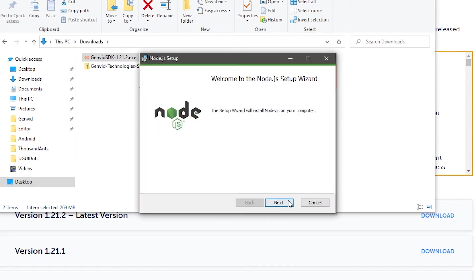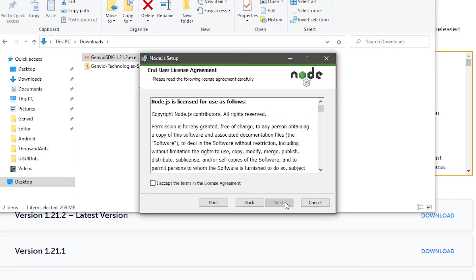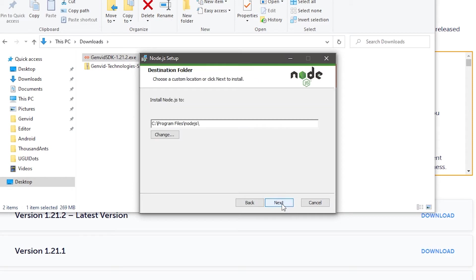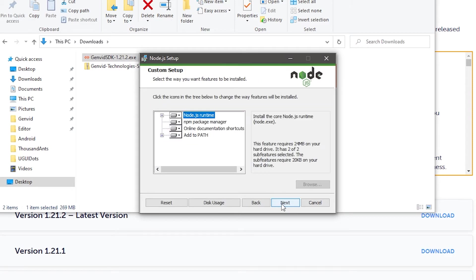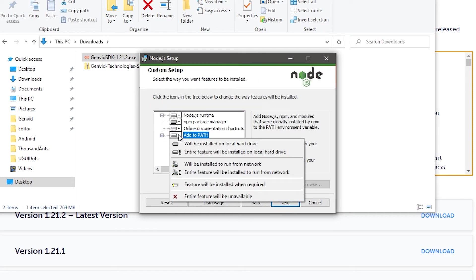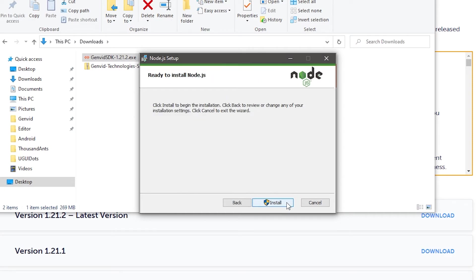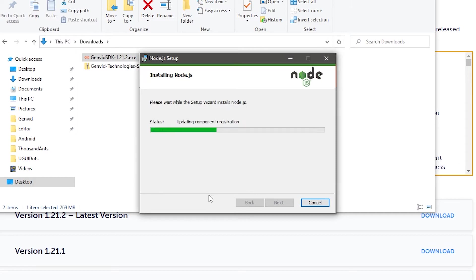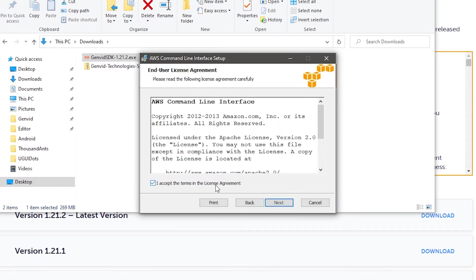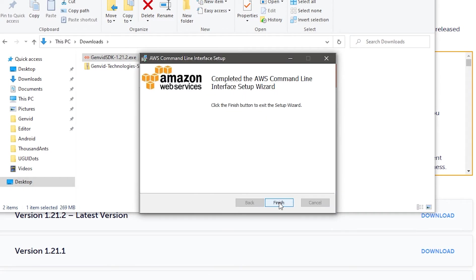If you're prompted to install Node.js, proceed with the standard installation and ensure that the feature Add to Path is selected. Perform the same steps for the remainder of the dependencies that need to be installed on your local machine.